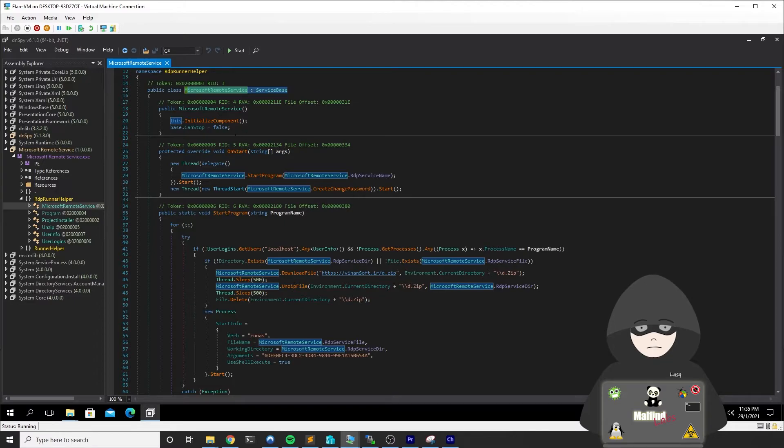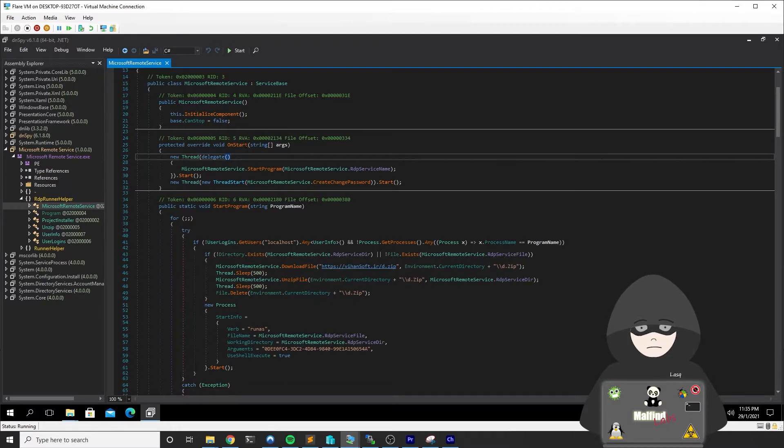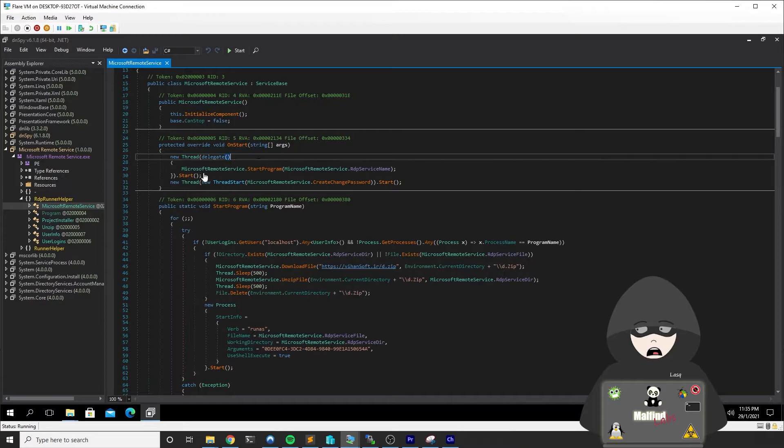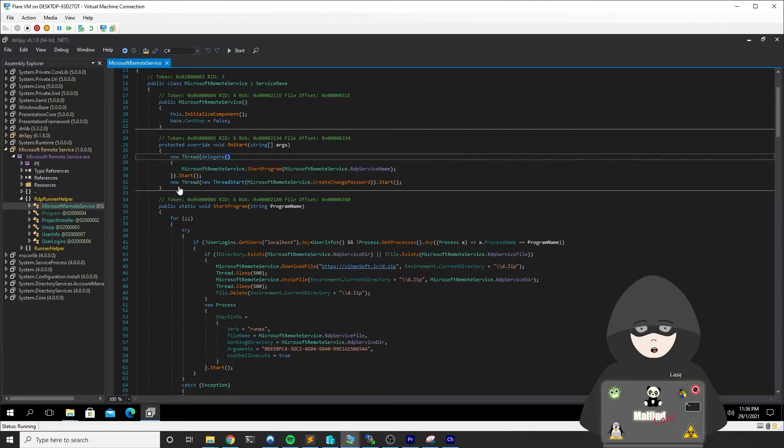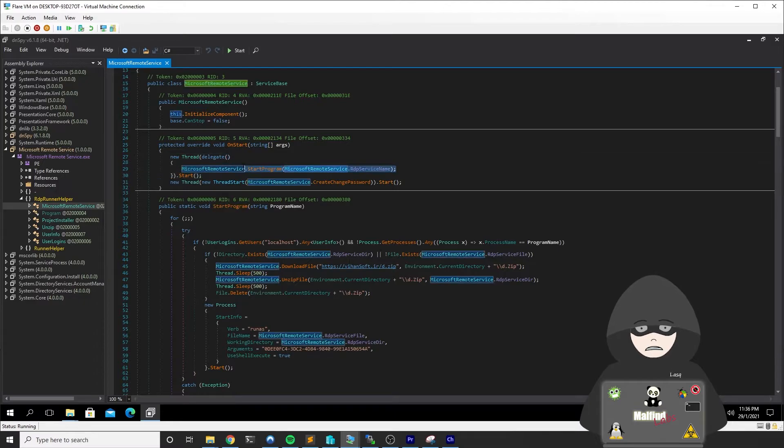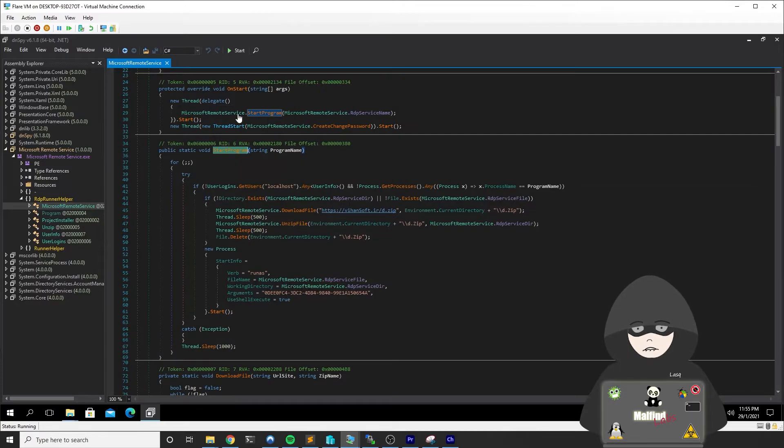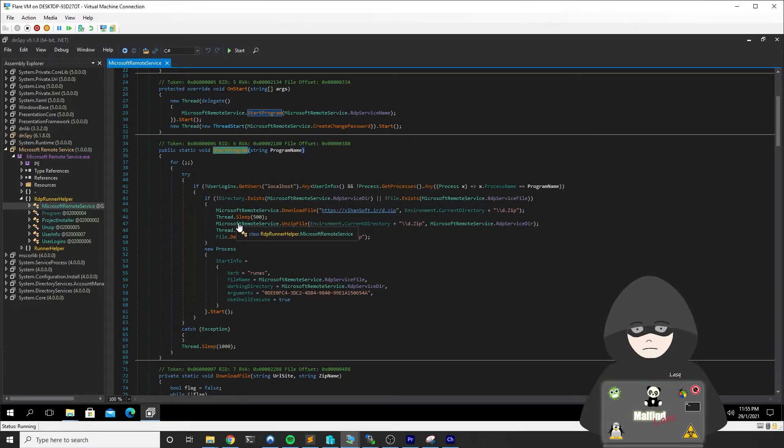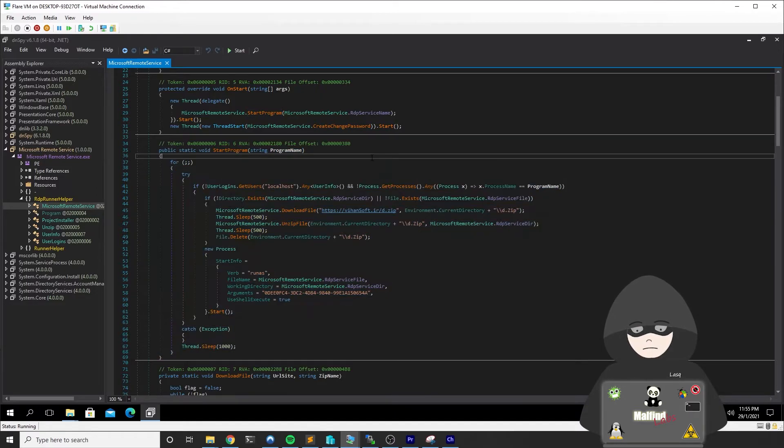This class is inheriting the service base class and it will implement some methods that are needed to operate as a service. The most interesting one is the onStart method. This is what happens when the service starts and it will basically run the start program routine with one argument, which is the RDP service name. Then in another thread, it will run the create change password routine. Let's focus on this start program routine first.